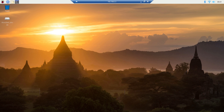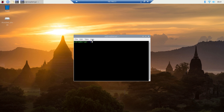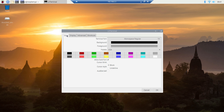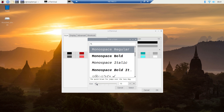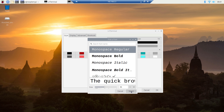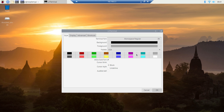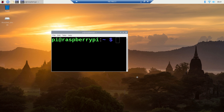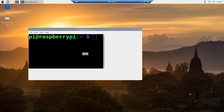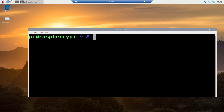Now we are going to see how to install MuEditor with the command prompt. This is the command prompt. Let us change the font size so you can clearly see the command I am going to type in for installing MuEditor. The command is pip3 install MuEditor.